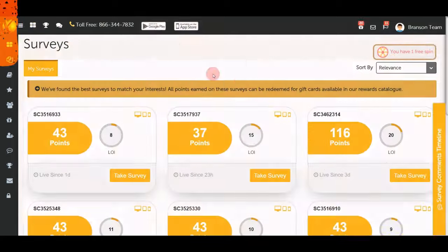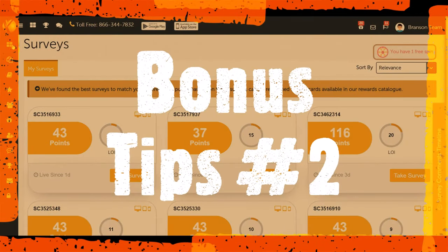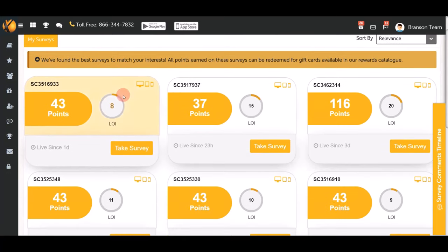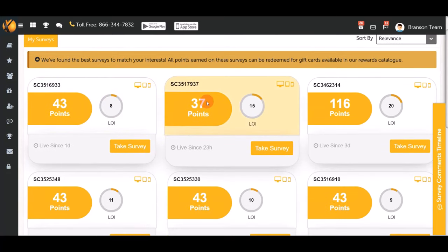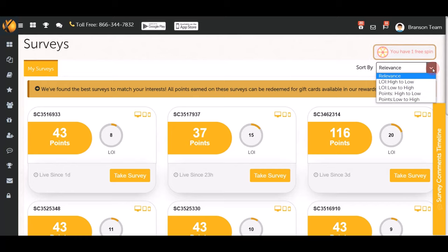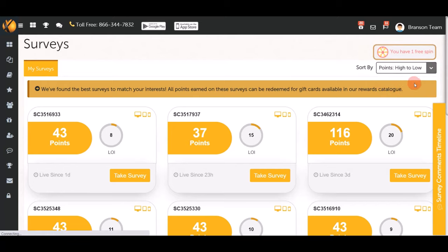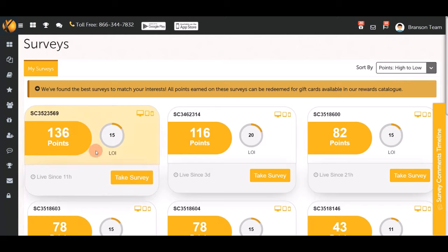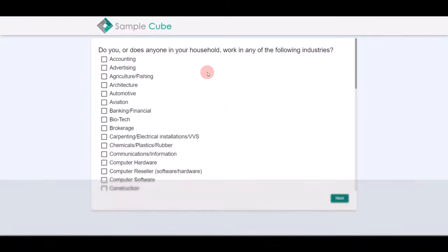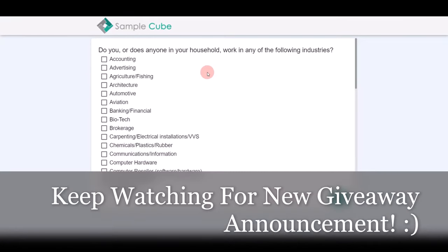The second bonus tip: click on 'My Surveys.' This is where you find different surveys to earn more PayPal money. When you log in, surveys are sorted by relevance by default, but click the arrow and choose 'Points: High to Low' to find the highest-paying surveys. Click on a survey to get started.